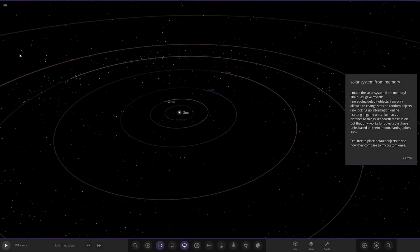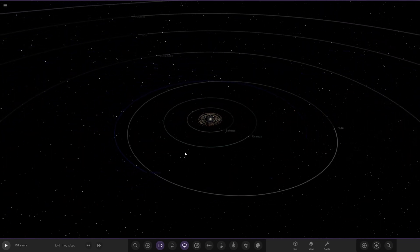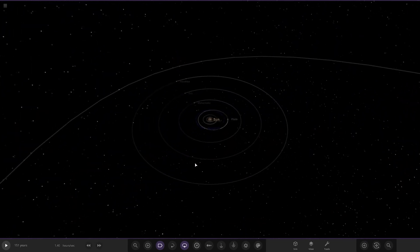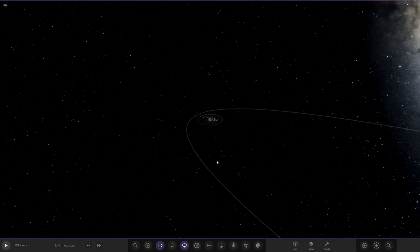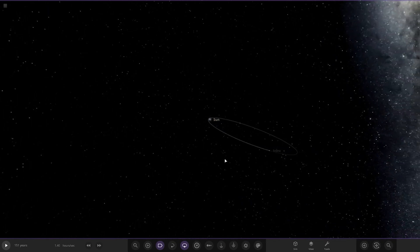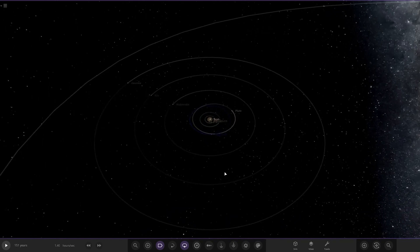So the rules they gave themselves: no adding default objects, only allowed to change stats on random objects, no looking up information online. Setting in-game units like mass or distance to things like Earth mass is okay, but only for objects that have units based on the Moon, Earth, Jupiter, or Sun. You can place default objects to see how they compare. Sedna's orbit is really inclined.